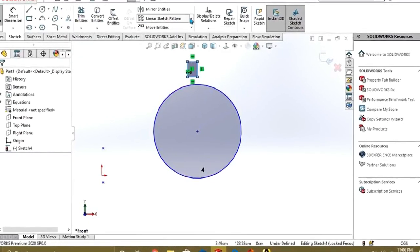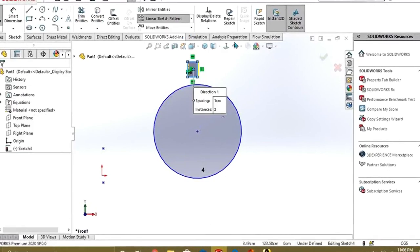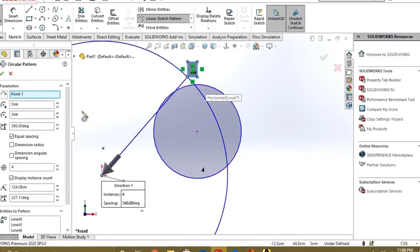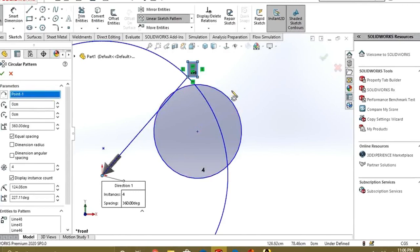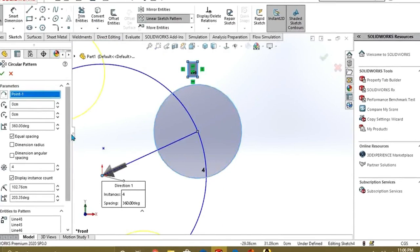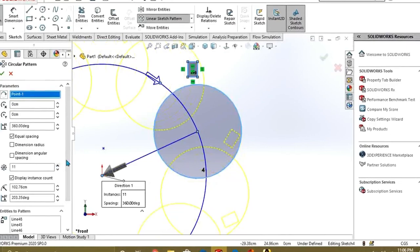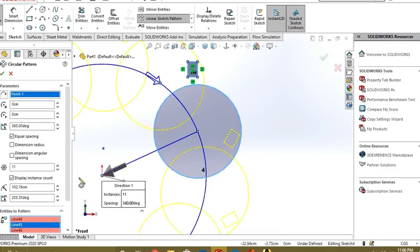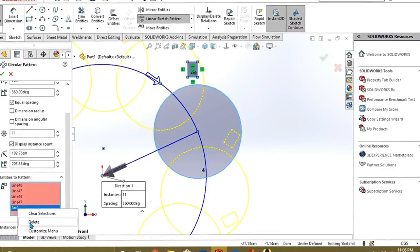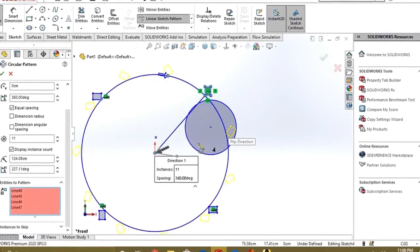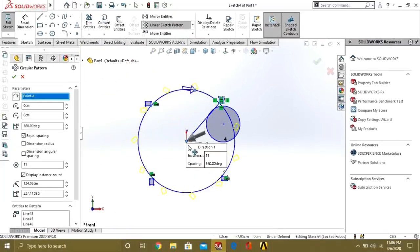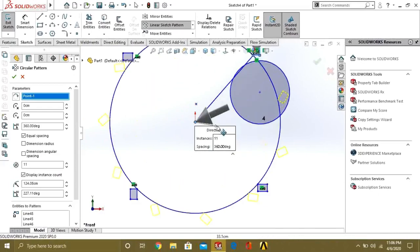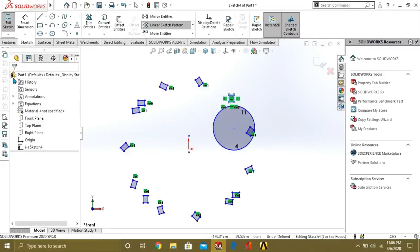Try to do it again. Circular sketch pattern. Select this. Adjust it from here. So you can see that this is known as the circular sketch pattern command.